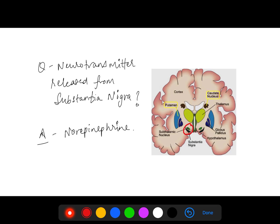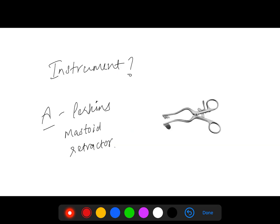This area was marked and was asked which neurotransmitter is released from substantia nigra. If you identify this, the question becomes so easy — norepinephrine is released from substantia nigra.